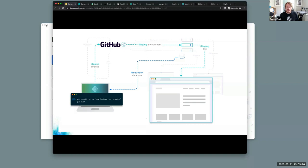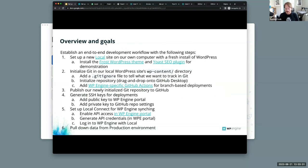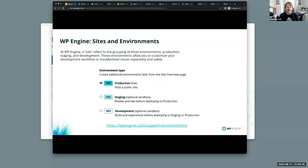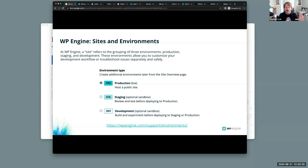Let me give you a visual overview of what we're going for. First, some definitions for the WP Engine ecosystem, because I'll be using the words 'sites' and 'environments.' In your WP Engine portal, a site usually has up to three environments. You could have the production site — your live site — and then also a staging and development environment. Those three environments are what are considered a site.